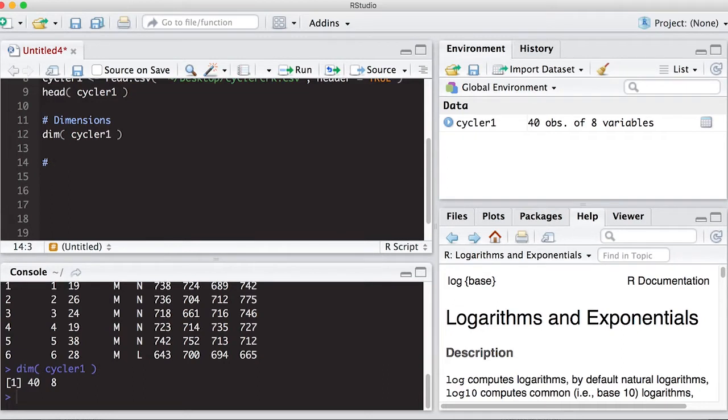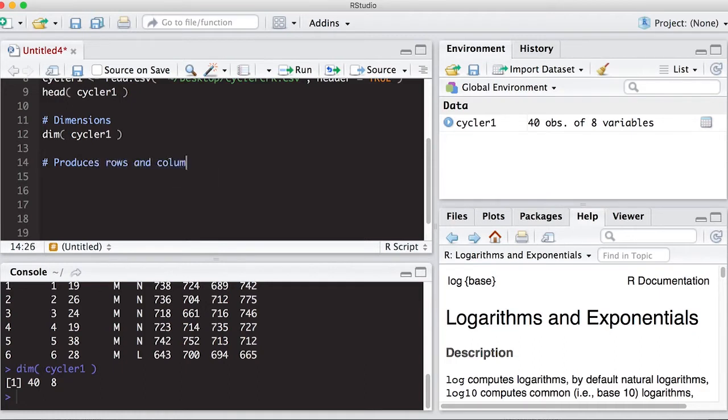Produces, if I can type here, rows and columns.